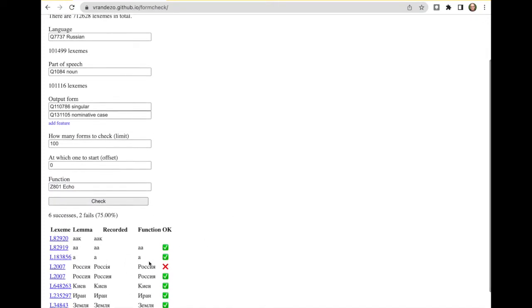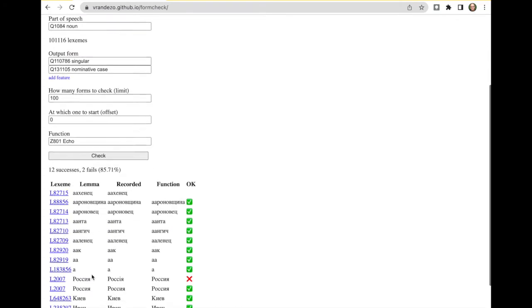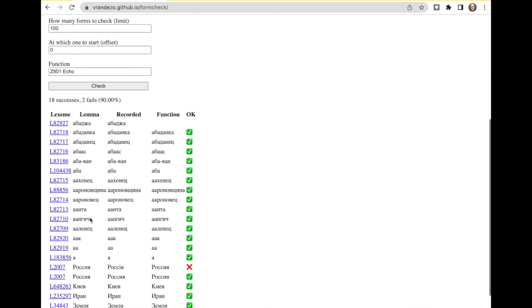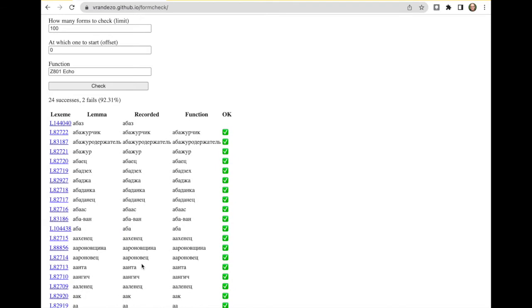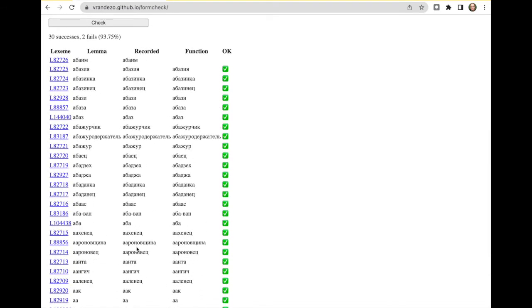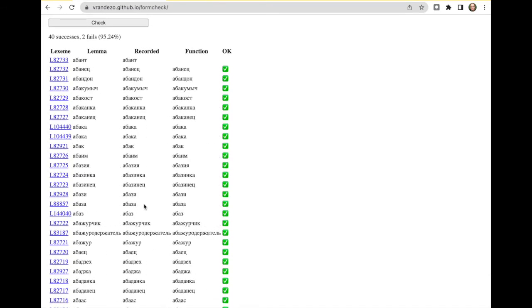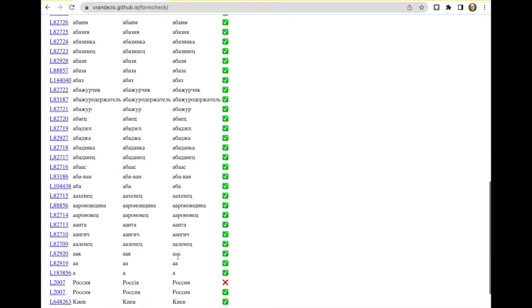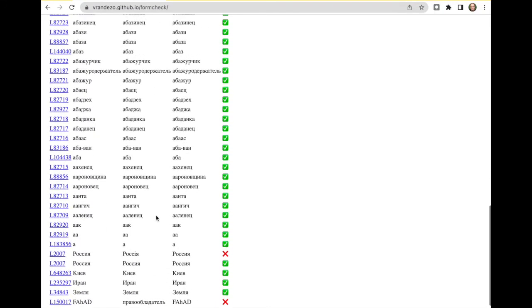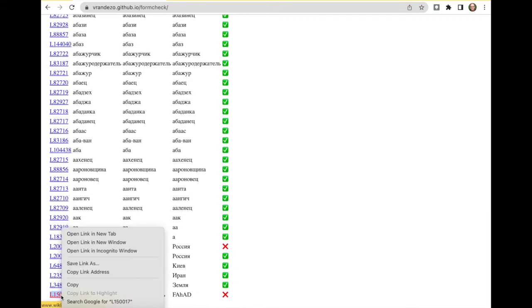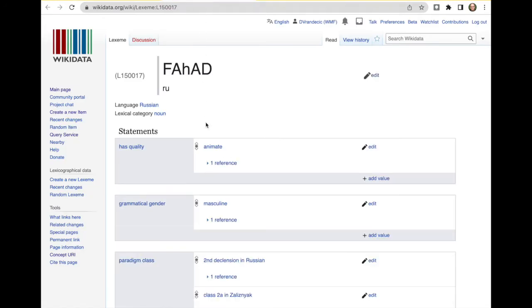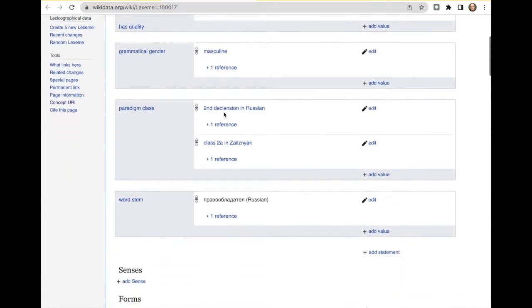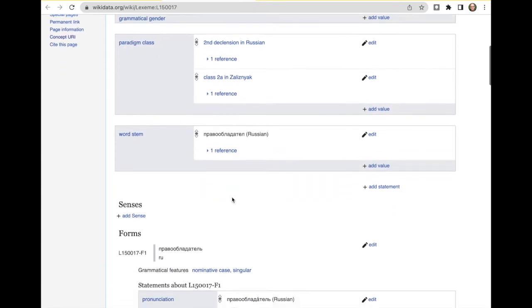Let's see what happens. So here we get Russian nouns. They're recorded nominative singular and what we should have gotten. You see that we get here a few errors like this one. Let's take a look what's going on here.